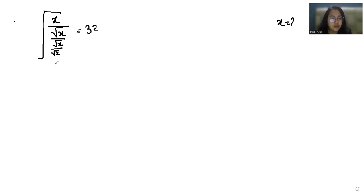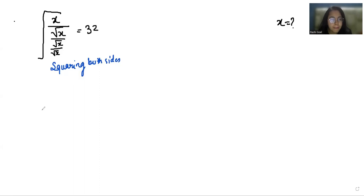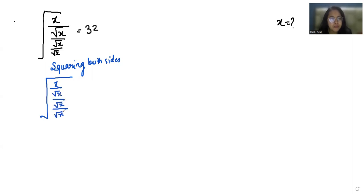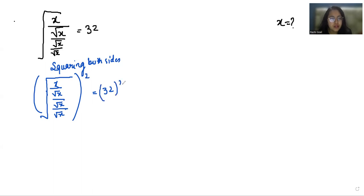First, I am doing squaring on both sides. With the help of this, the square root eliminates.